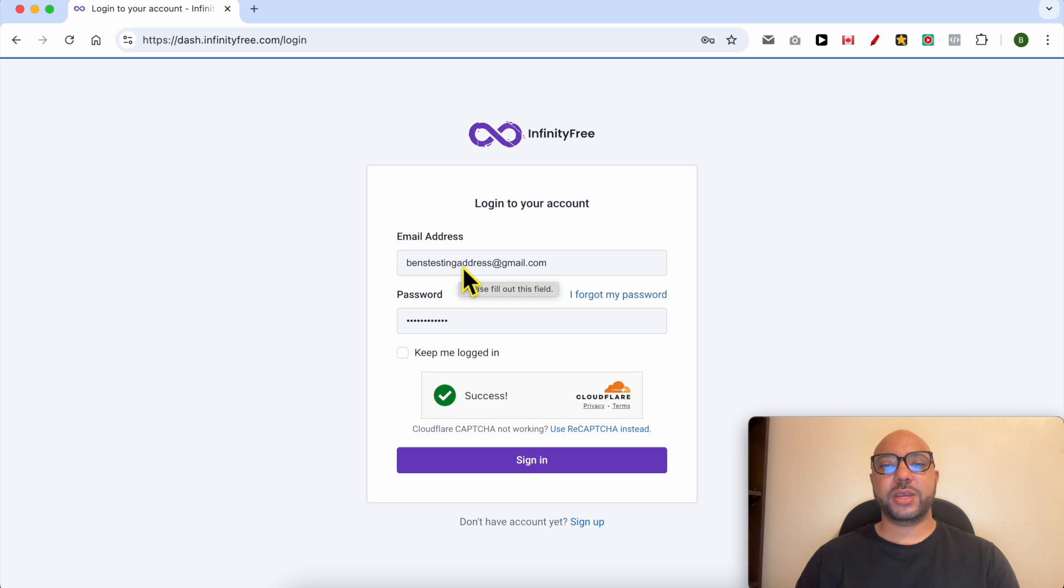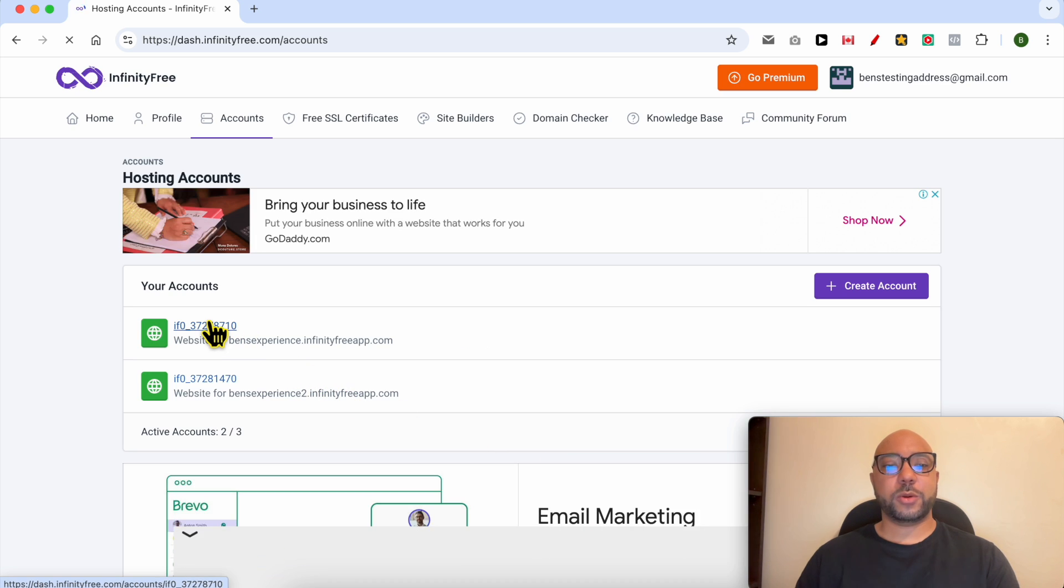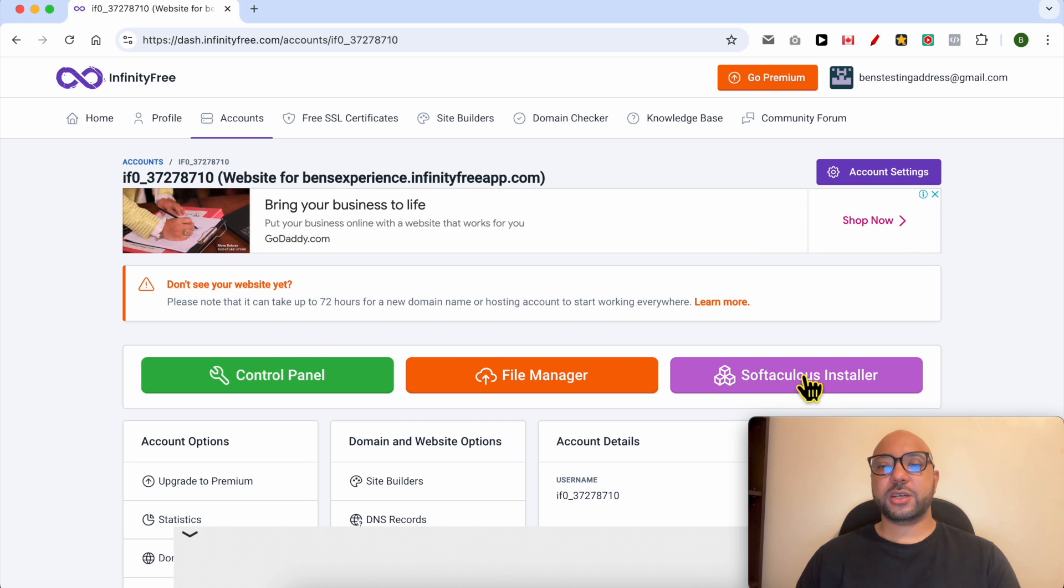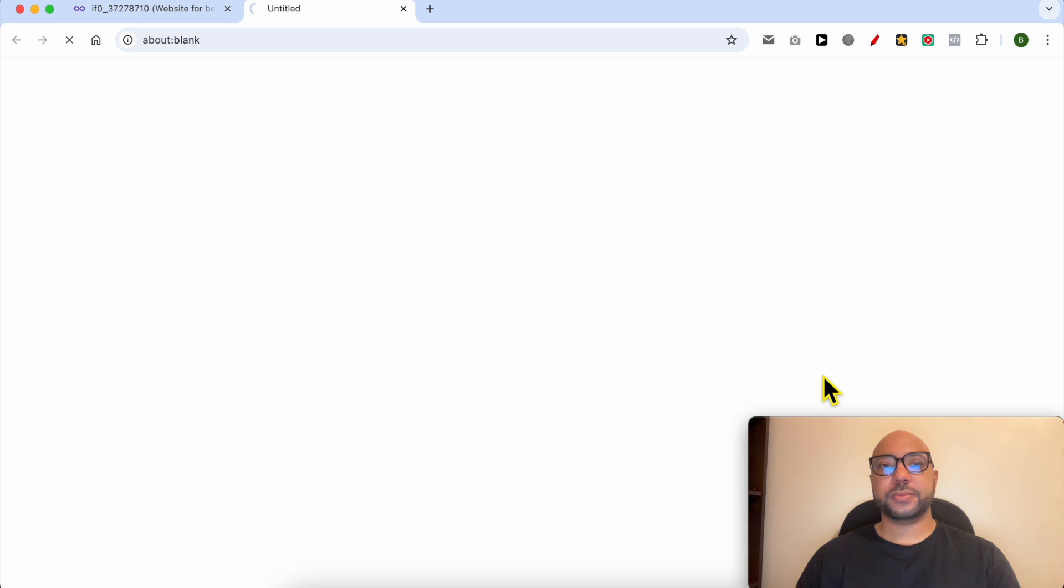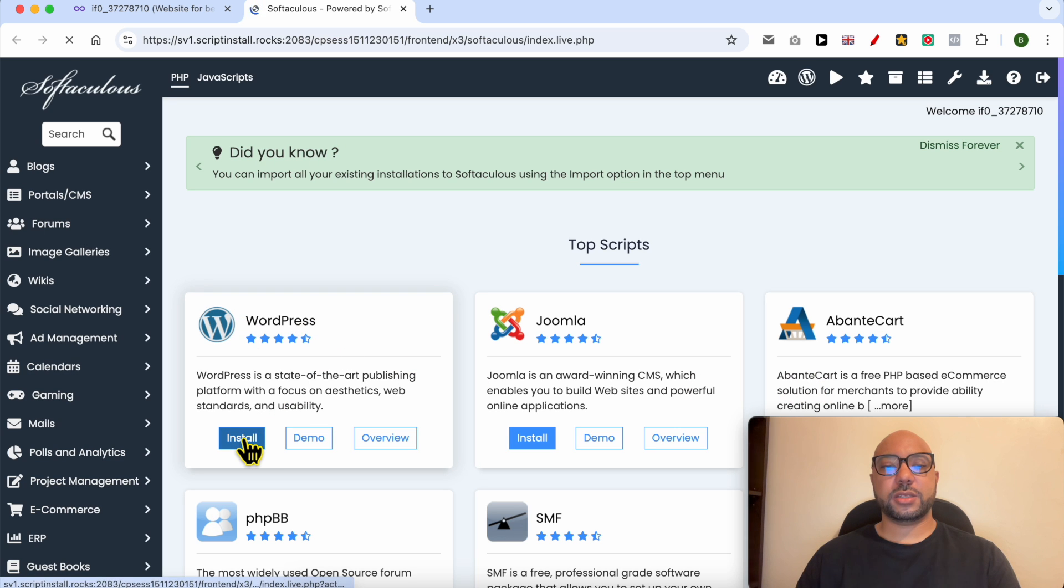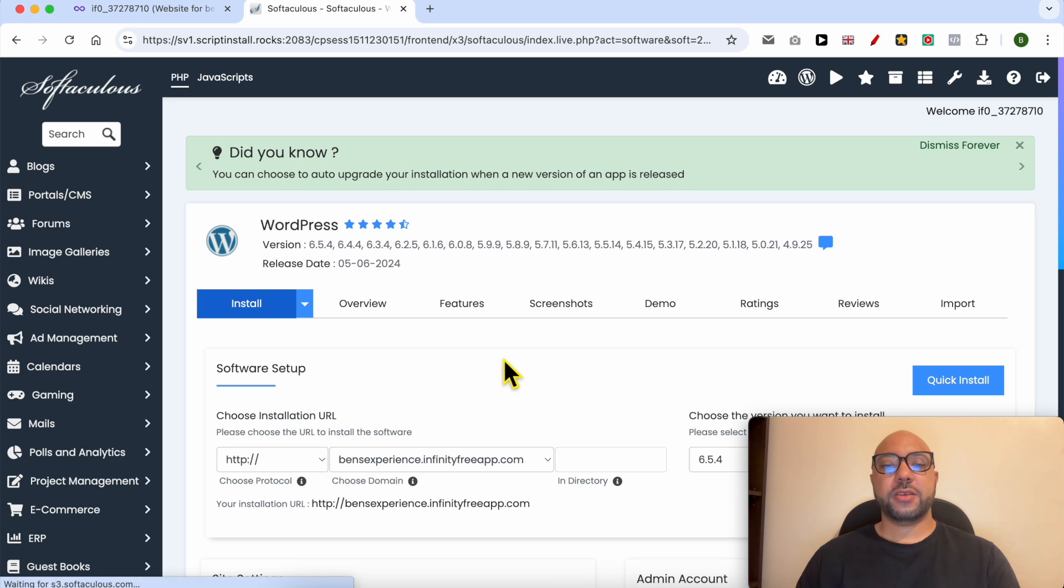By filling my email address and password here, click on Sign In. Click on the web hosting where you want to add WordPress, then click on this Softaculous Installer button. Under WordPress, click on Install button. First, select from this list between going with HTTPS or just HTTP.